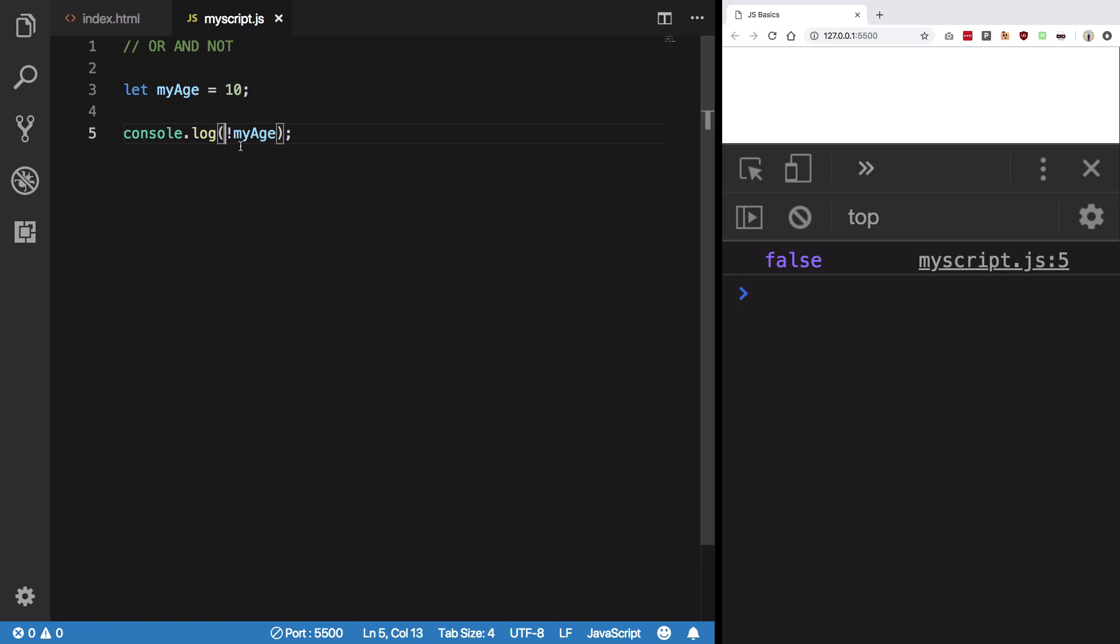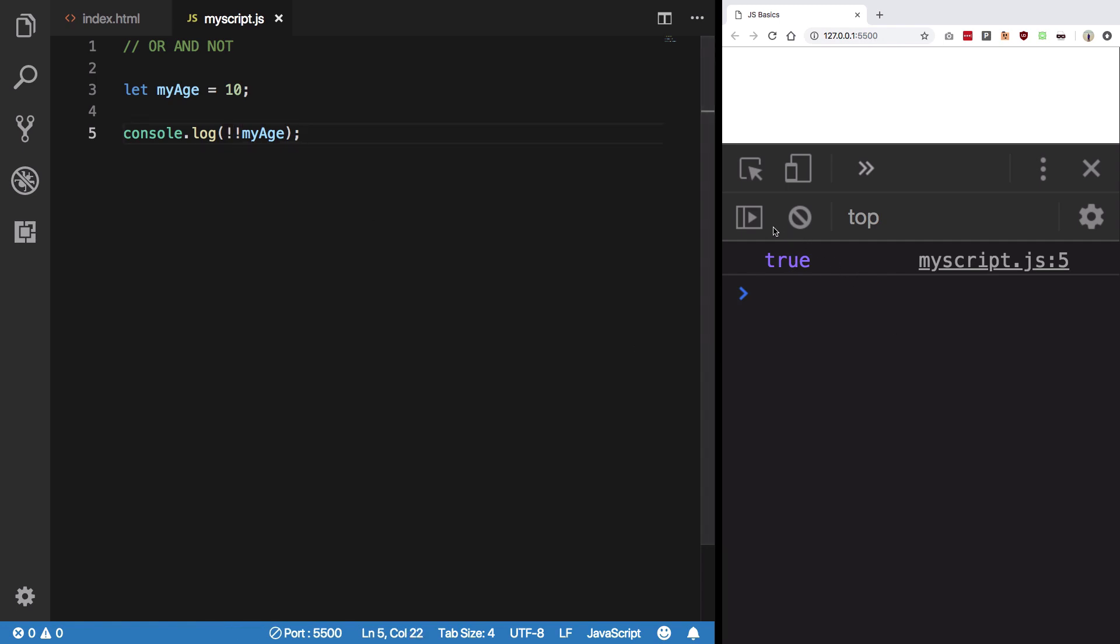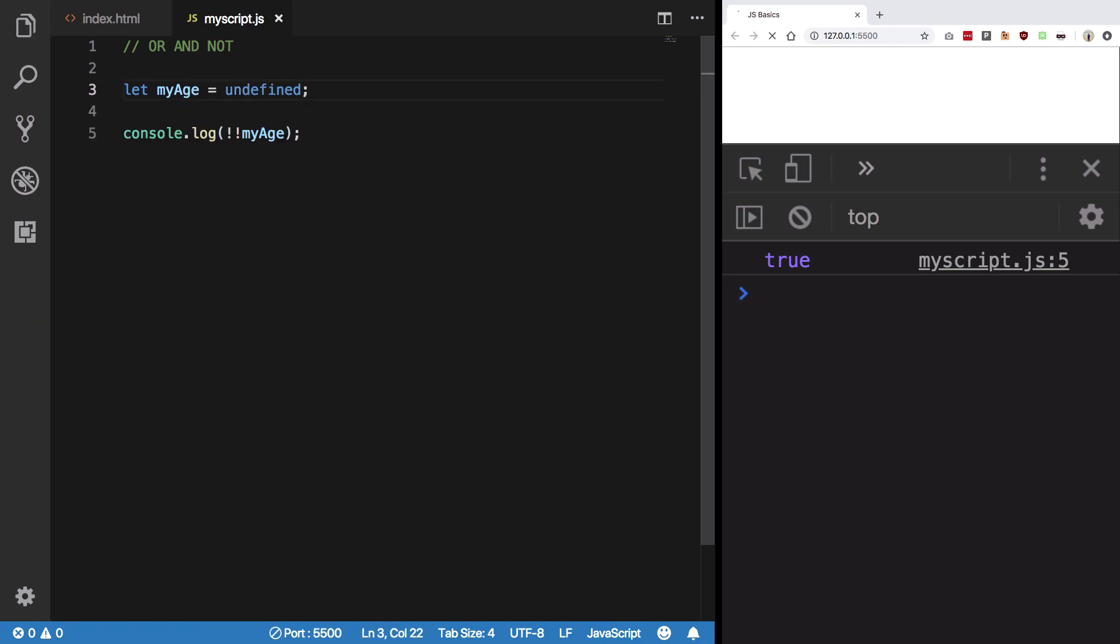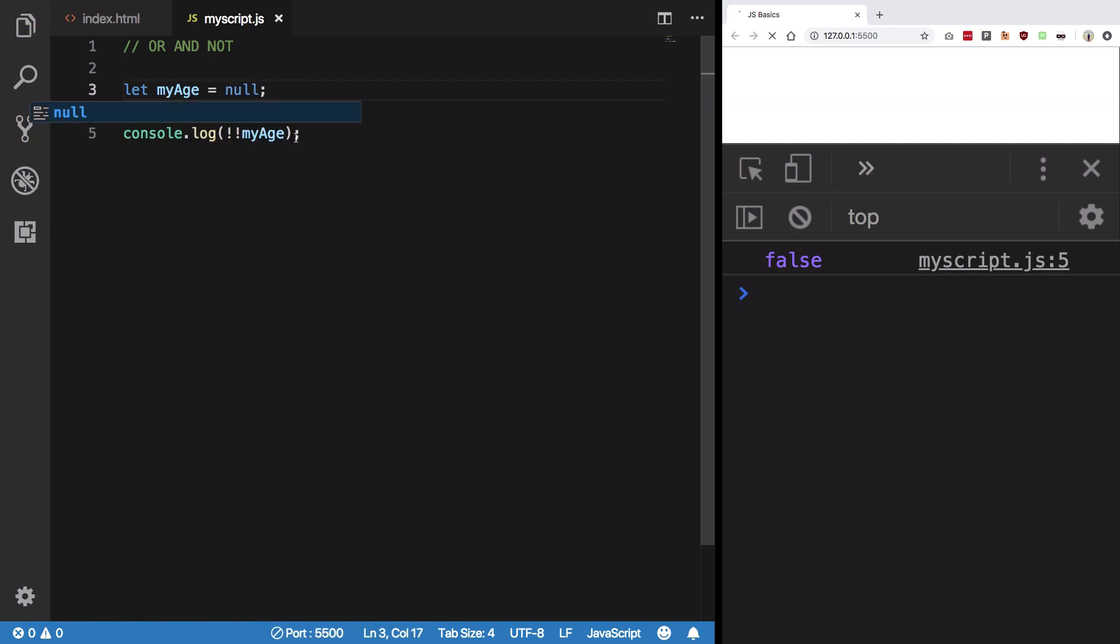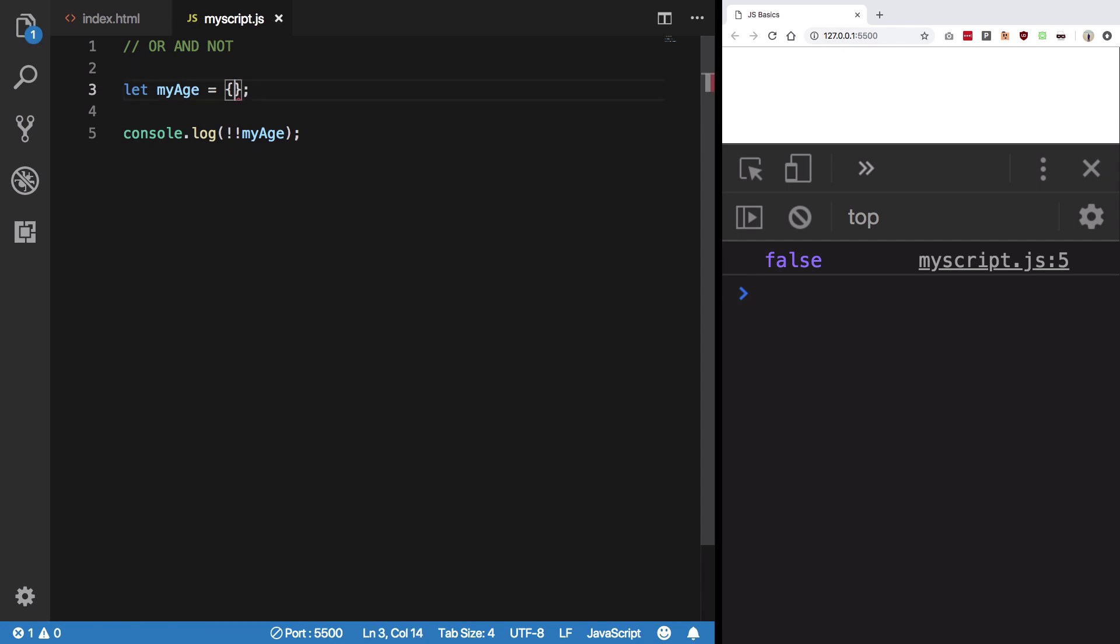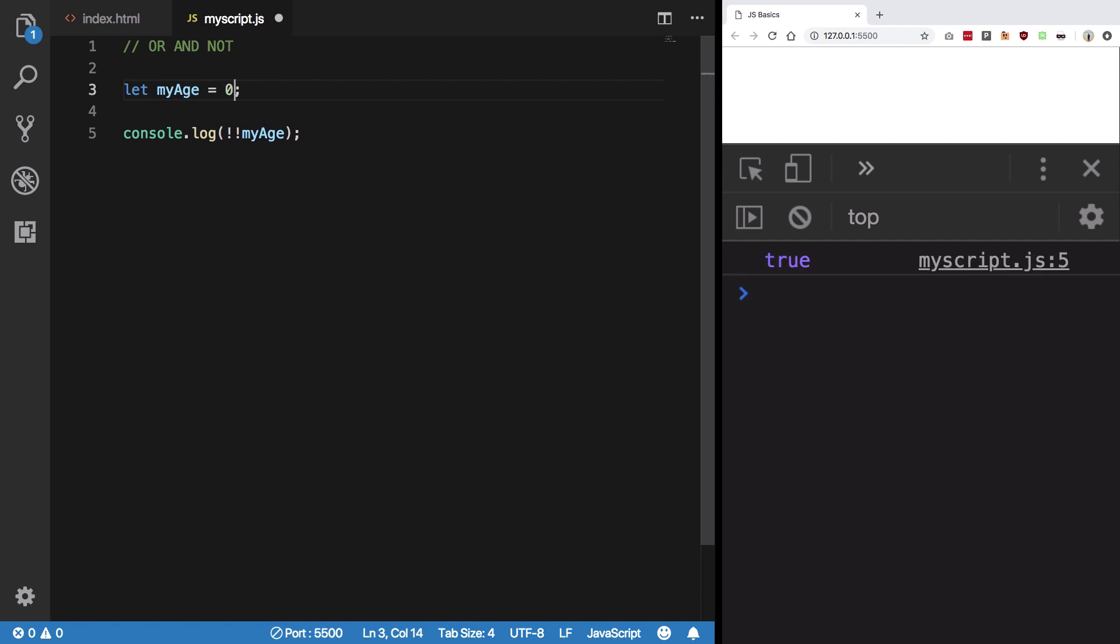If you ever want to test if a value is a truth value or not, just put a double exclamation mark in front of it and you're gonna get a boolean result, an actual boolean result. If we take a look at undefined, you would see that it's a falsy value, that's why we get false on double exclamation. Null is also a falsy value. An empty object is a truth value. An empty array is also a truth value. Zero is a false value. So that was a basic tutorial on this and I'll see you in the next one.